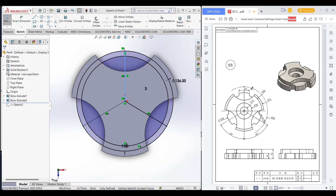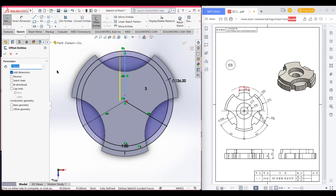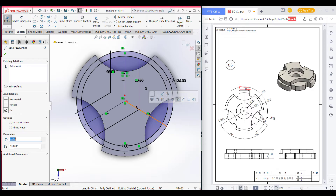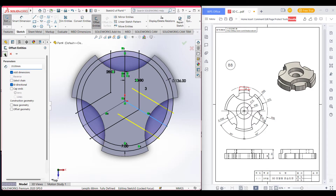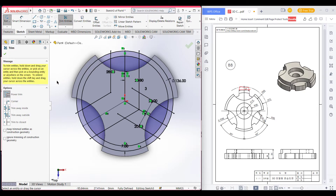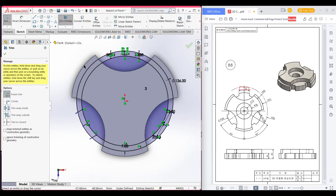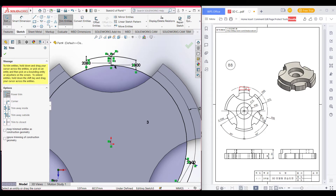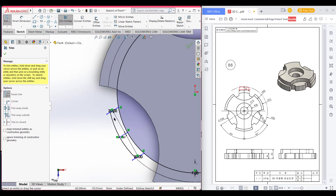This part has a width of 40, so I will offset it to 40 in both sides — that is 20 per side. Select 20, set bidirectional. Also select this line and use Offset Entities, then press OK. Now select the Trim option and trim all the parts that are not needed — trim this part, this part, and also this side, and also trim the inner surface. Do the same on the other side too.